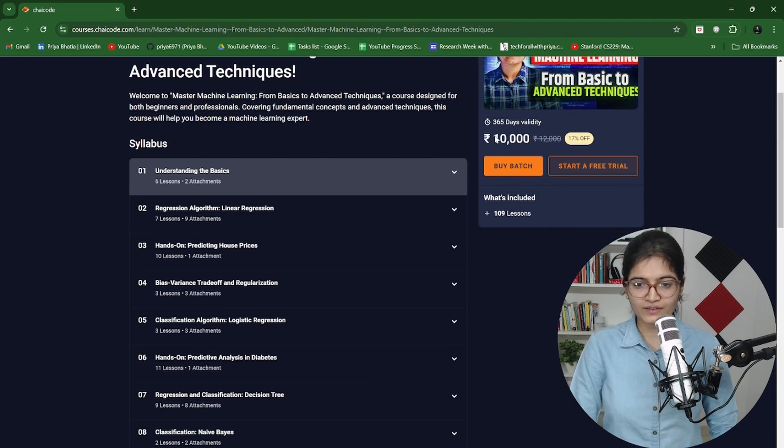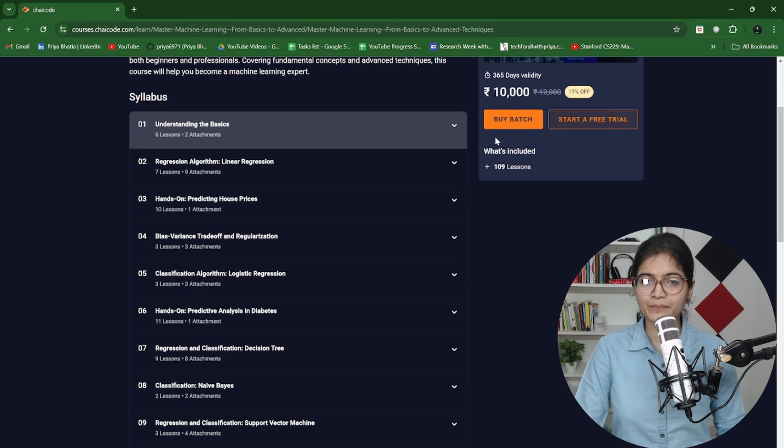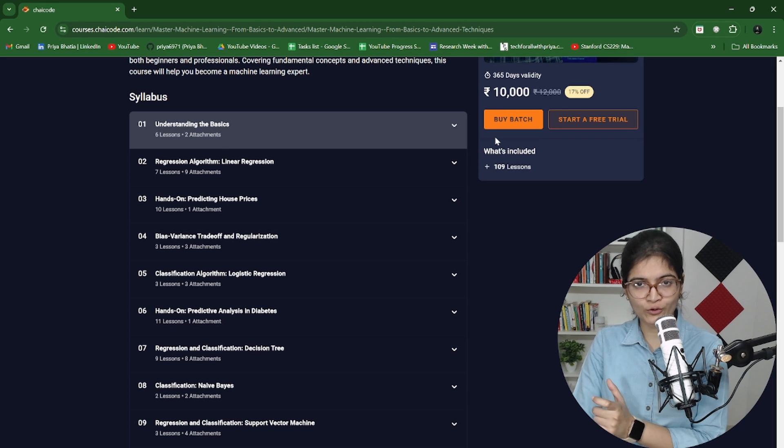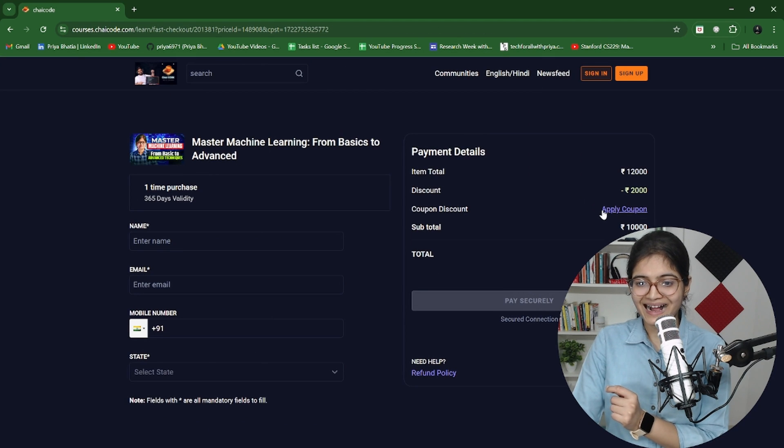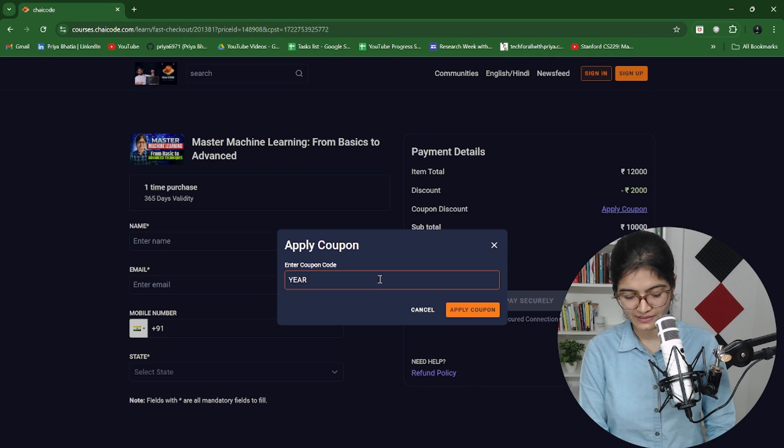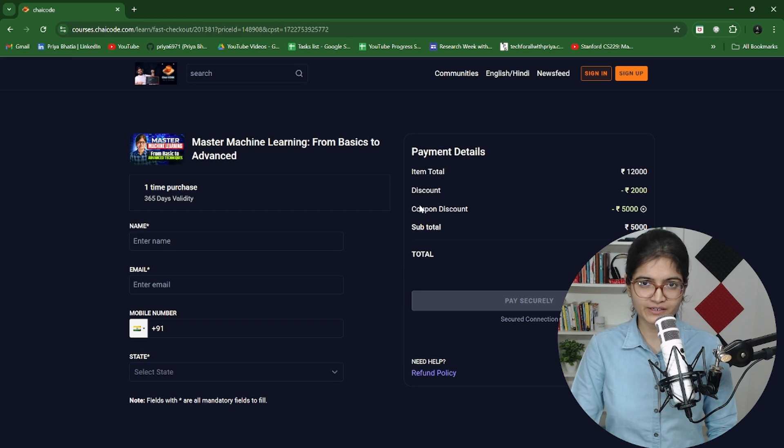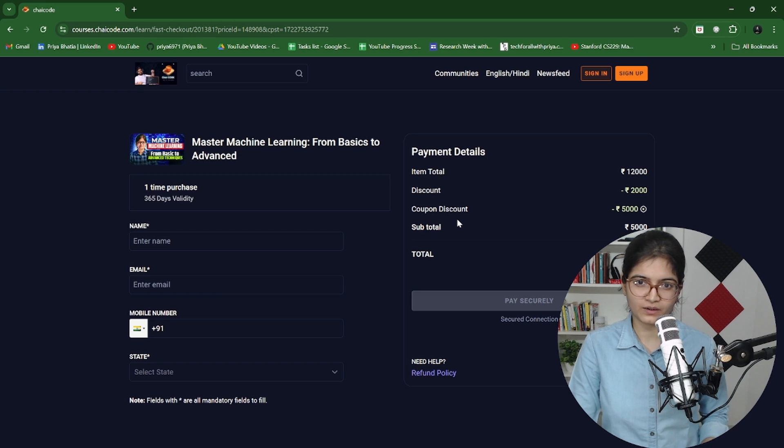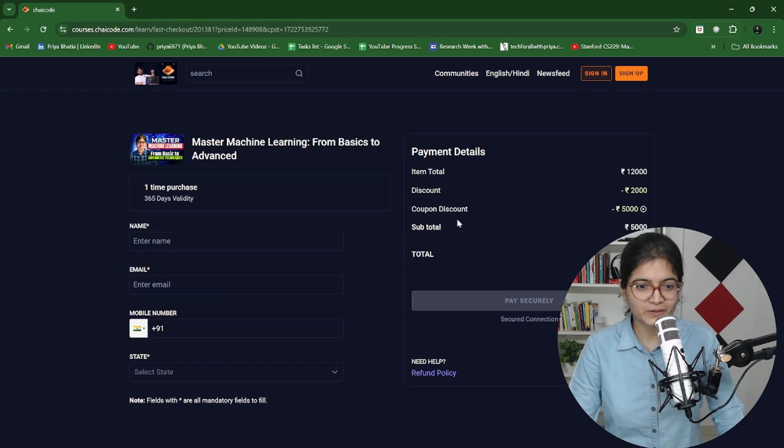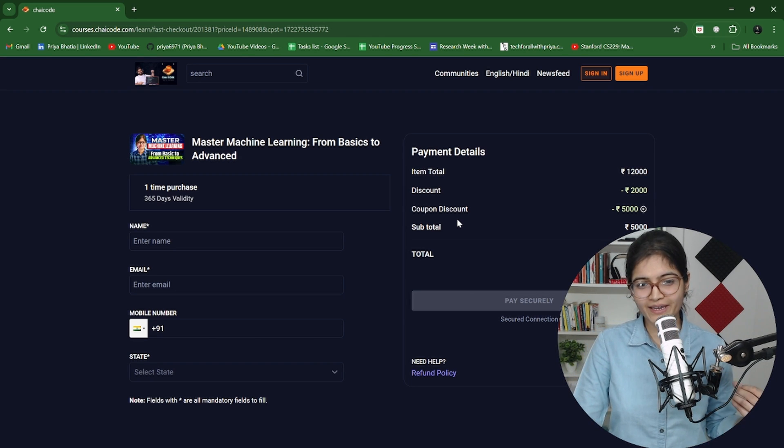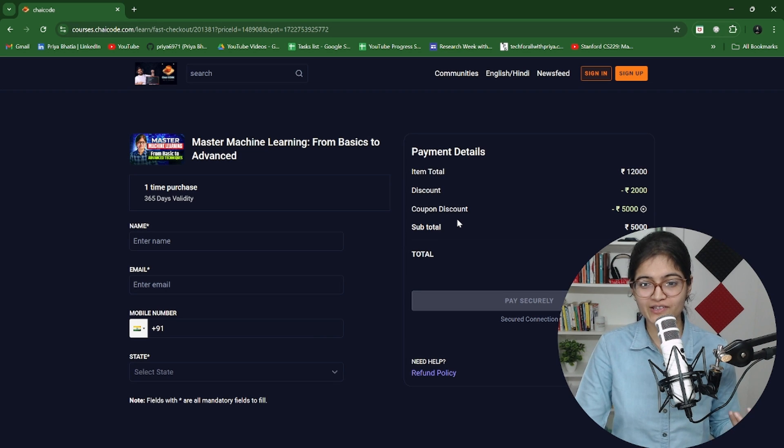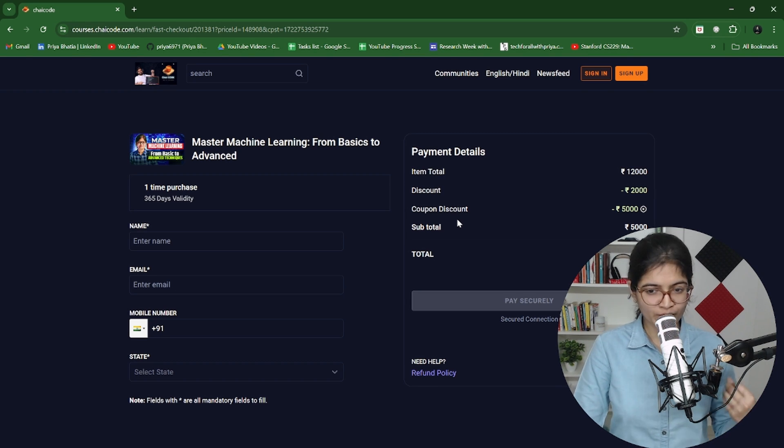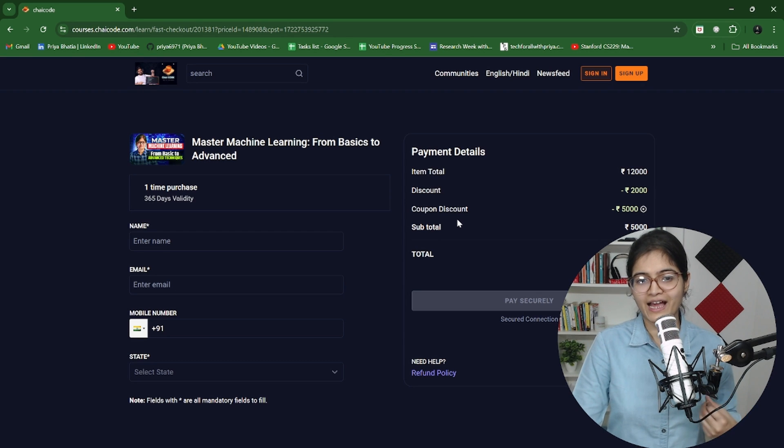This course is ₹10,000 rupees and for all those people who are initial 50 enrollments, what will happen is if you just click on buy a batch and apply a coupon code of YEAR50 - I will also mention this in the description of the video - you will see almost 50% off is available on this specific course. Day before yesterday Hitesh had a birthday so that's the main reason we have provided this much percentage of off for 50 enrollments. Many of them have already used this coupon code. He has already announced in his live stream, so for the people who are really curious and want to enroll into this specific course, please just use this coupon code as soon as possible before it gets finished.